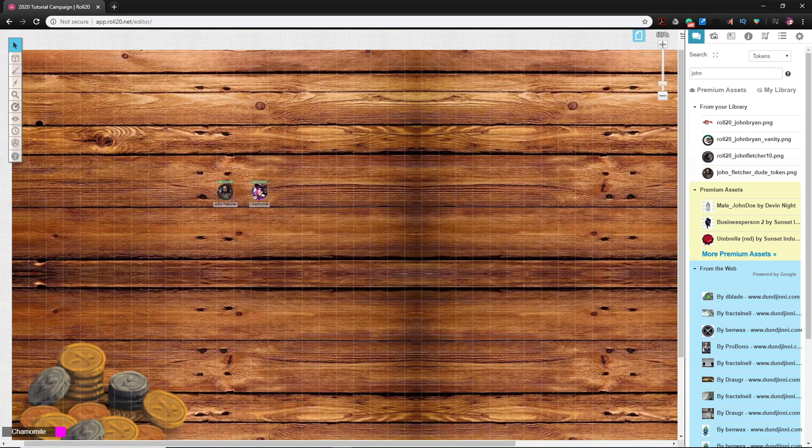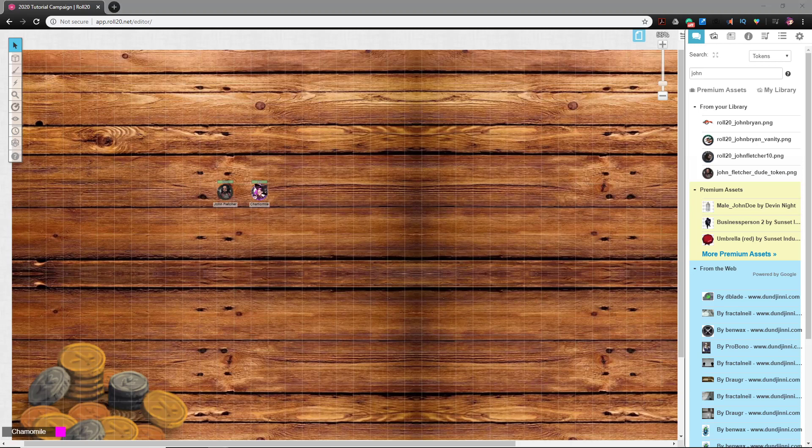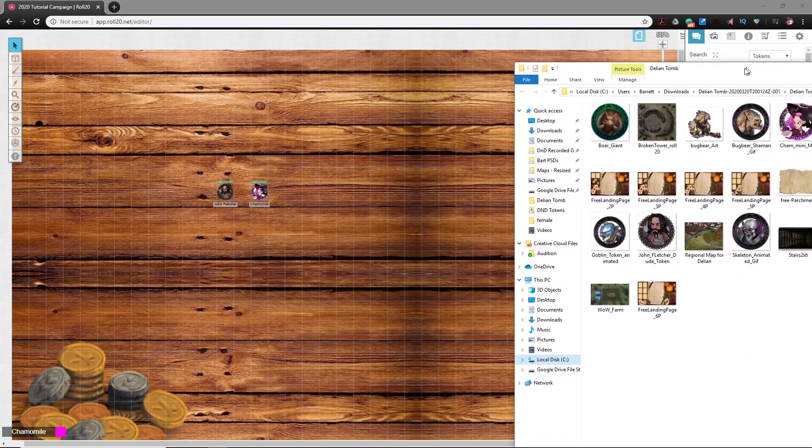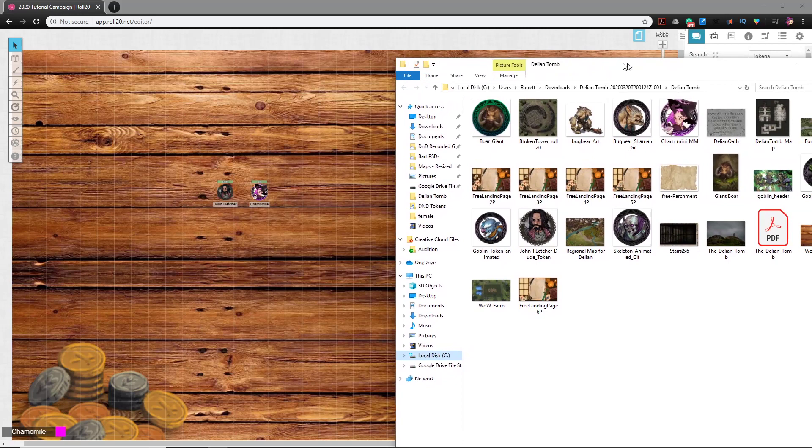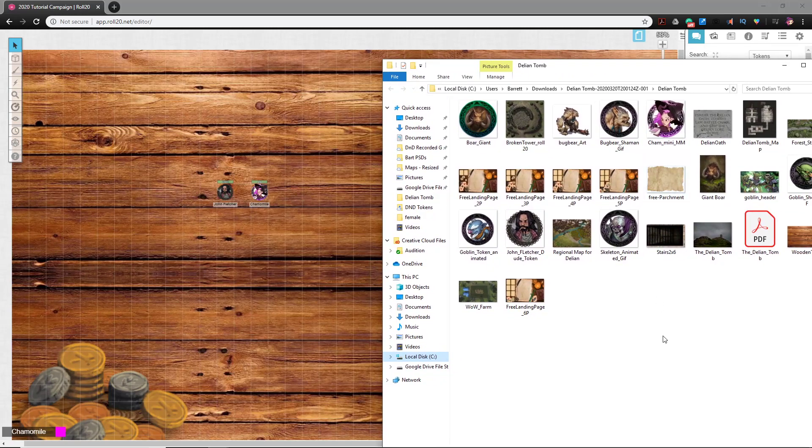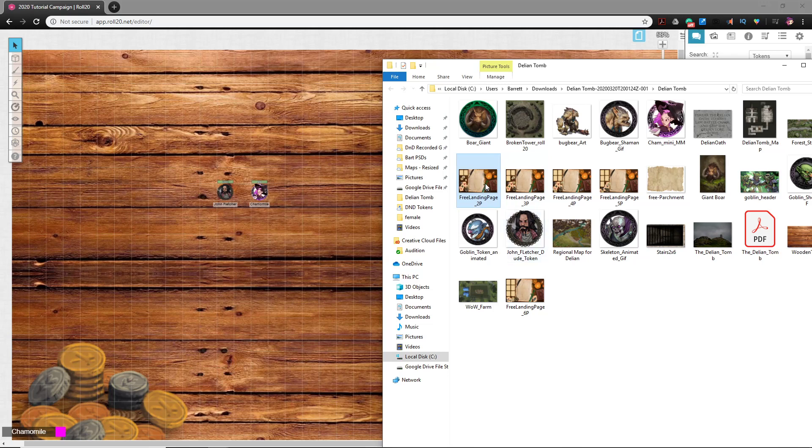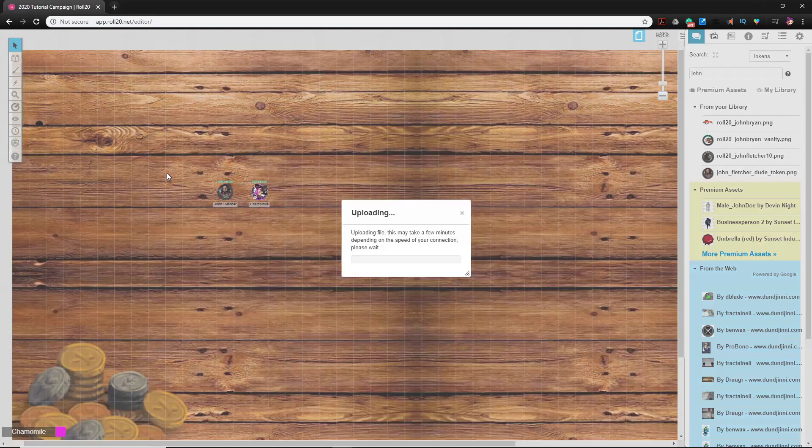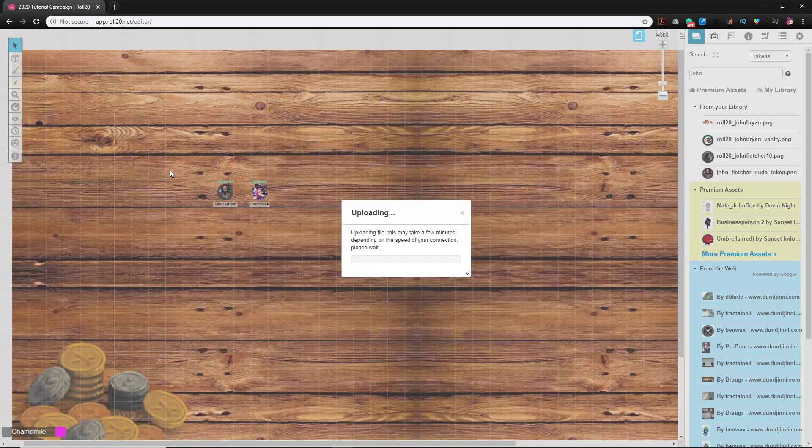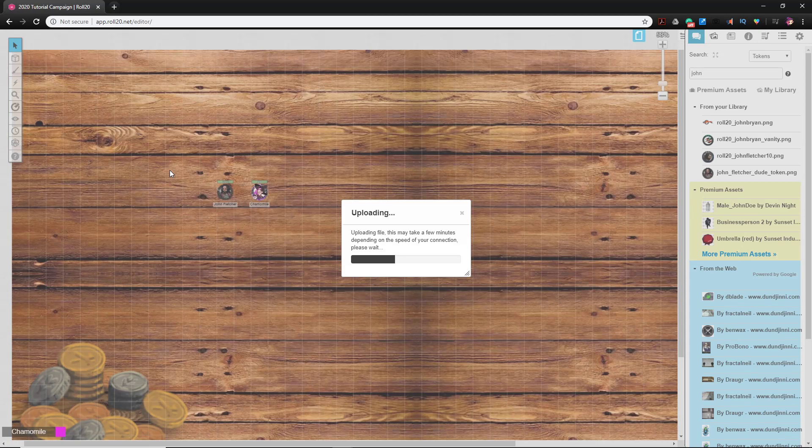So to bring a file over to Roll 20, again you go to your assets folder where you're storing all your assets, like right here. And in this case I have two players in my campaign, so I'm going to use this two-player landing page because he actually made two, three, four, five, and six player landing pages. I'm going to drag it over and it will upload to Roll 20.